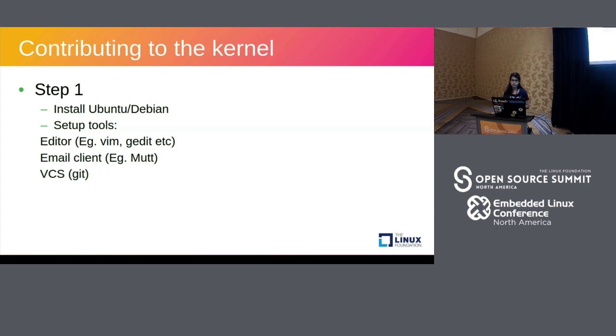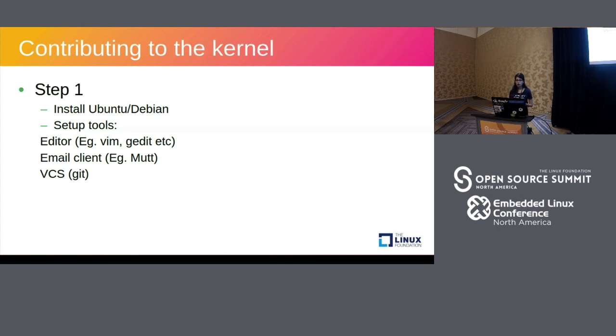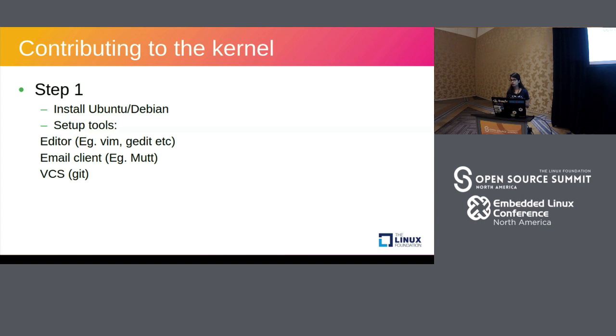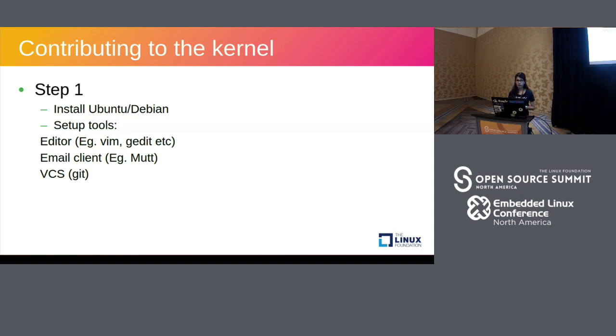The setup tools are an editor. You can get Vim, Gedit or any editor of your choice. You need an email client called Mutt. I personally use Mutt because Gmail kind of messes up with the formatting of your patches, so that might result in getting valuable patches rejected. And of course you need Git.